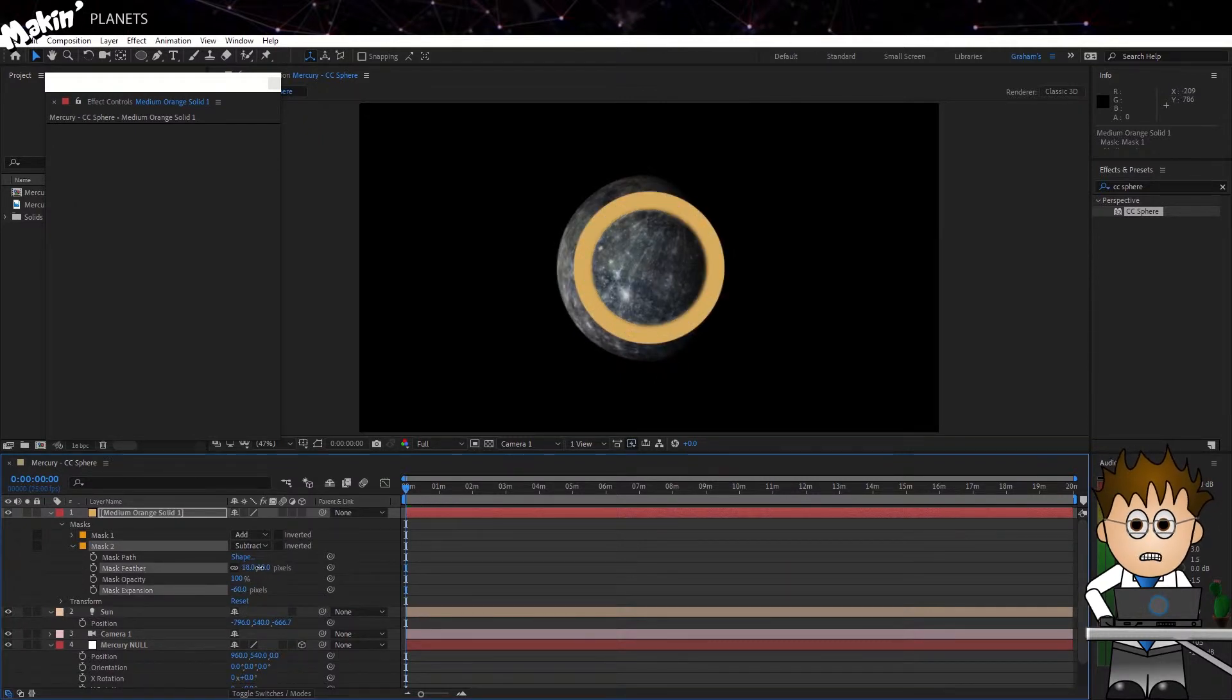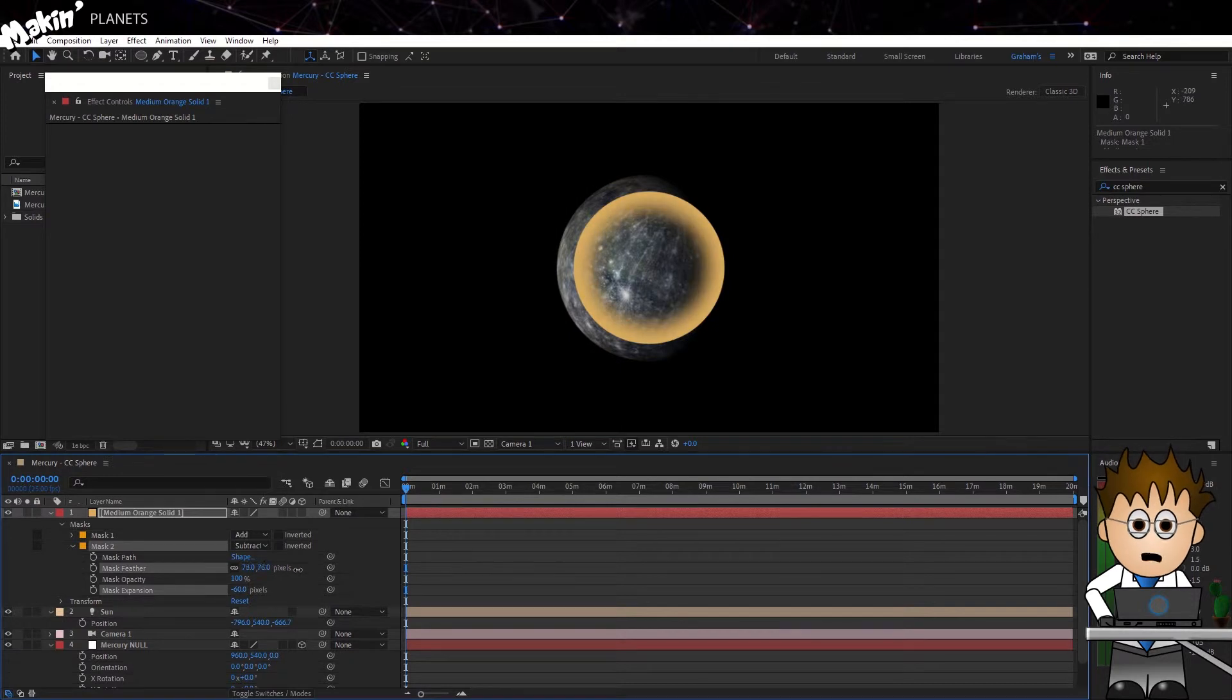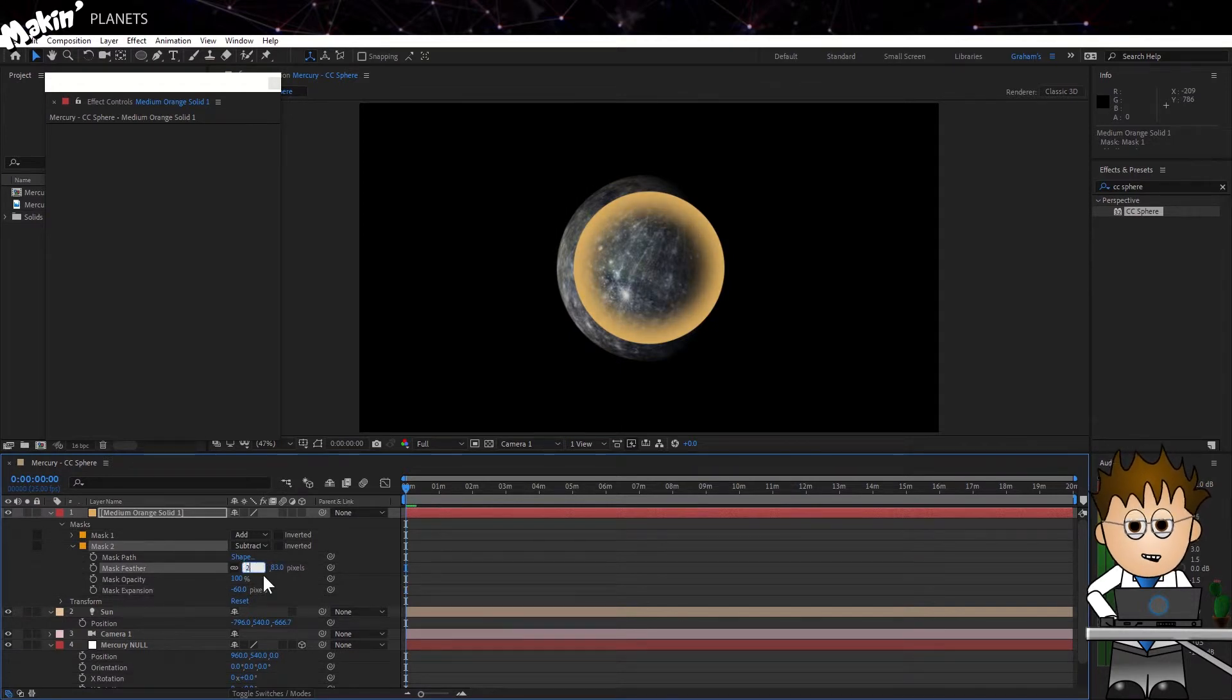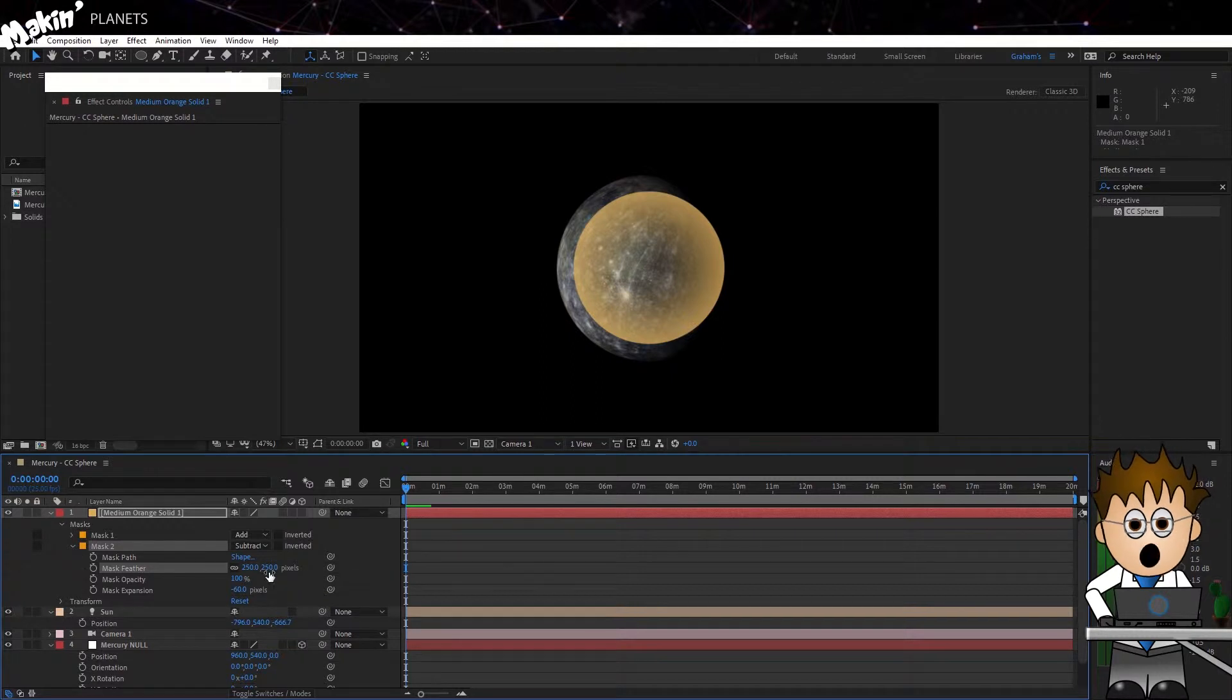And I'm going to feather the mask as well, all the way up to about 250. You can see I'm now getting something quite atmosphere-y.